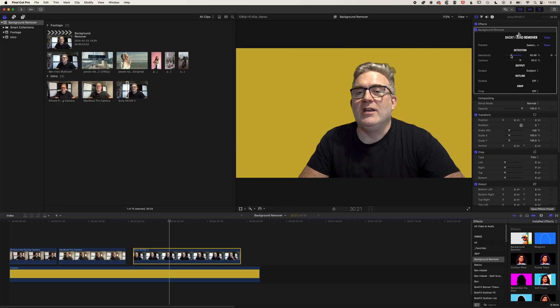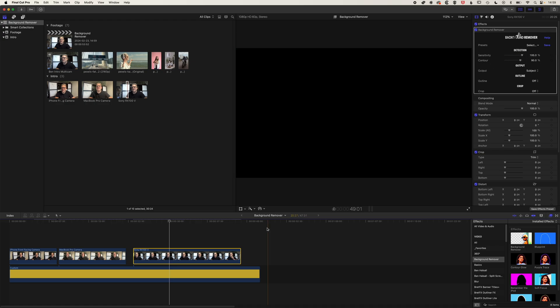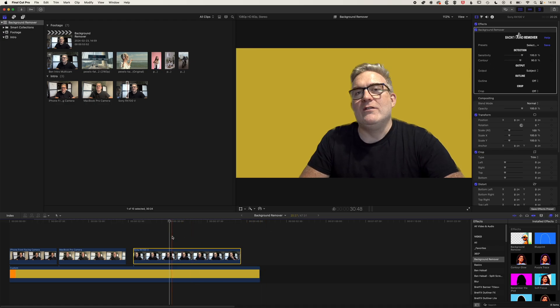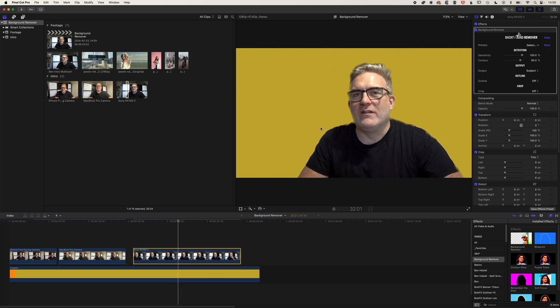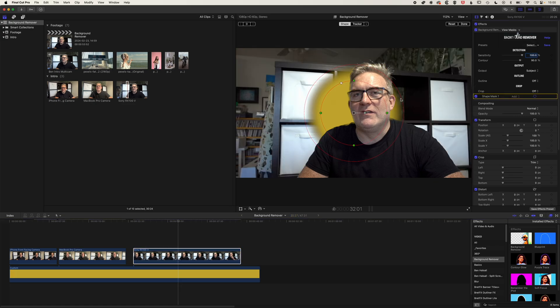Now, one thing we can do with this, so you can see the hair requires quite a different treatment to the outline at the bottom. If we do want to cut something like this out, then actually we can add the background remover twice. So I'm going to just add a shape mask here and I'll get the shape mask to just work on the hair up here.